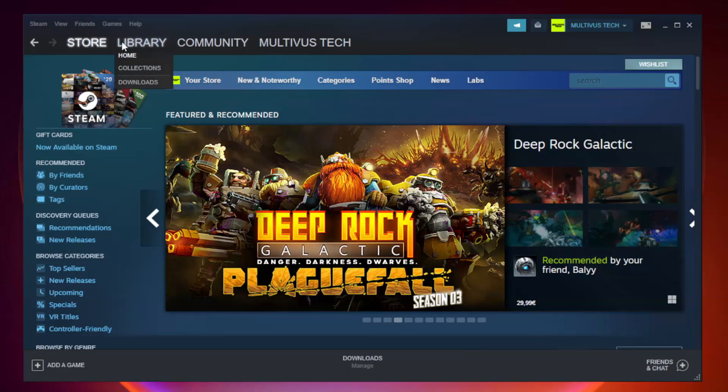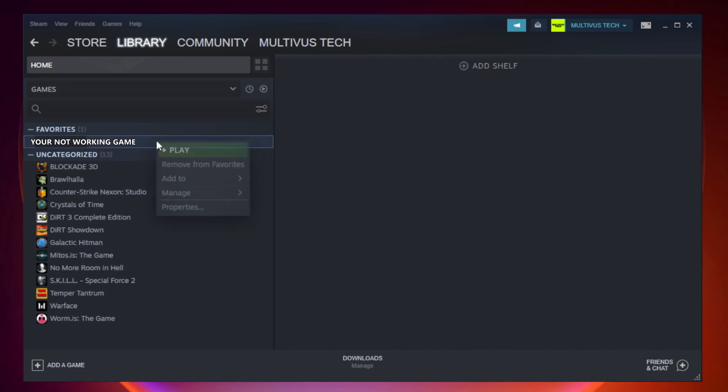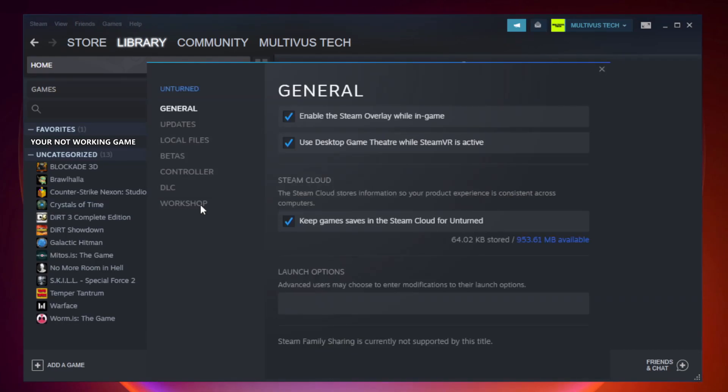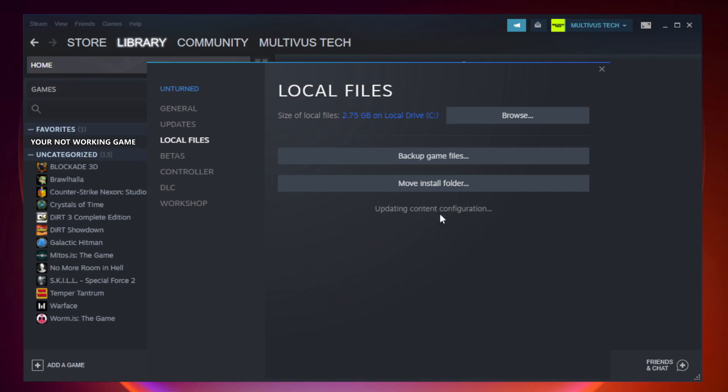Go to the library. Right-click your not working game and click properties. Click local files. Click verify integrity of game files. Wait.